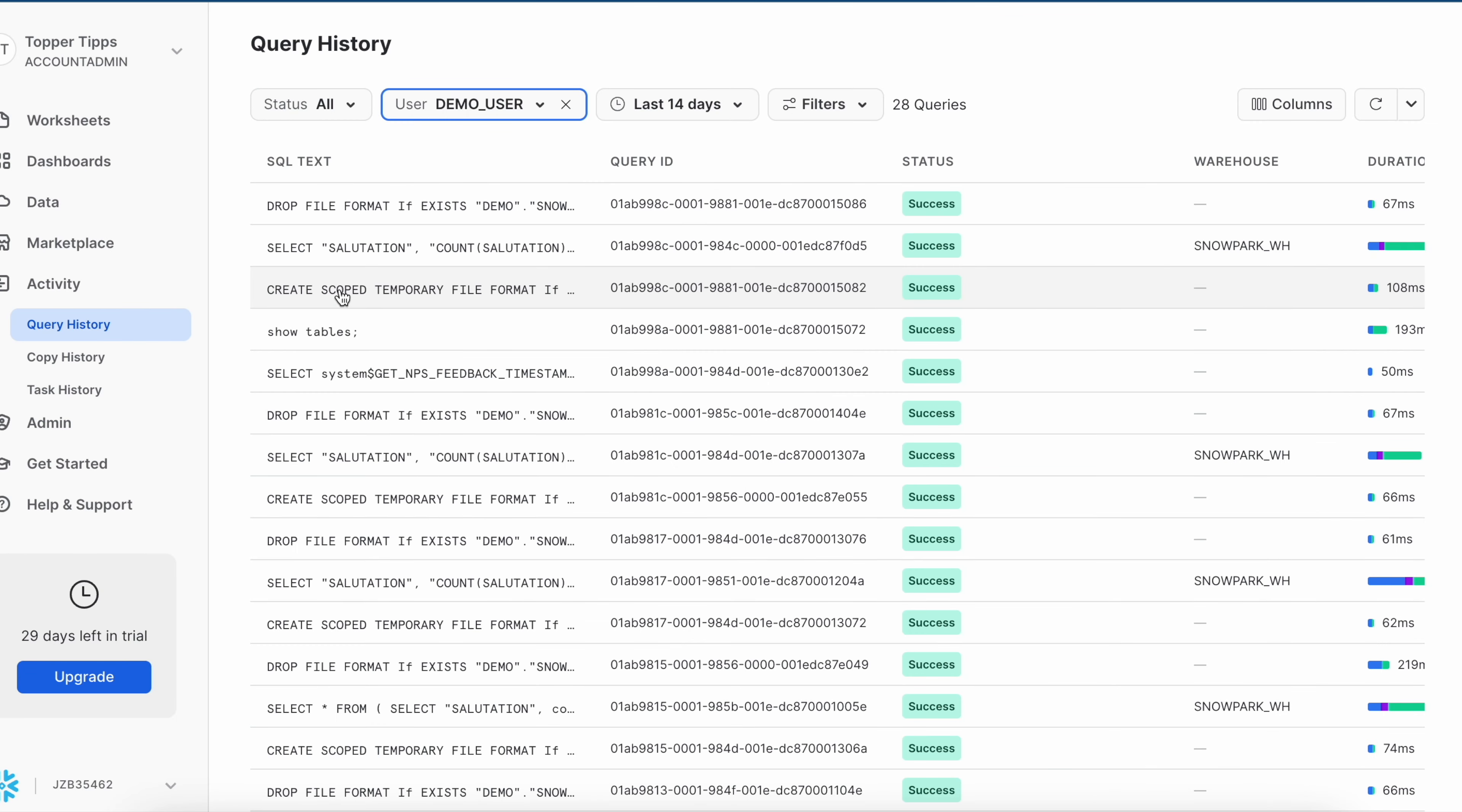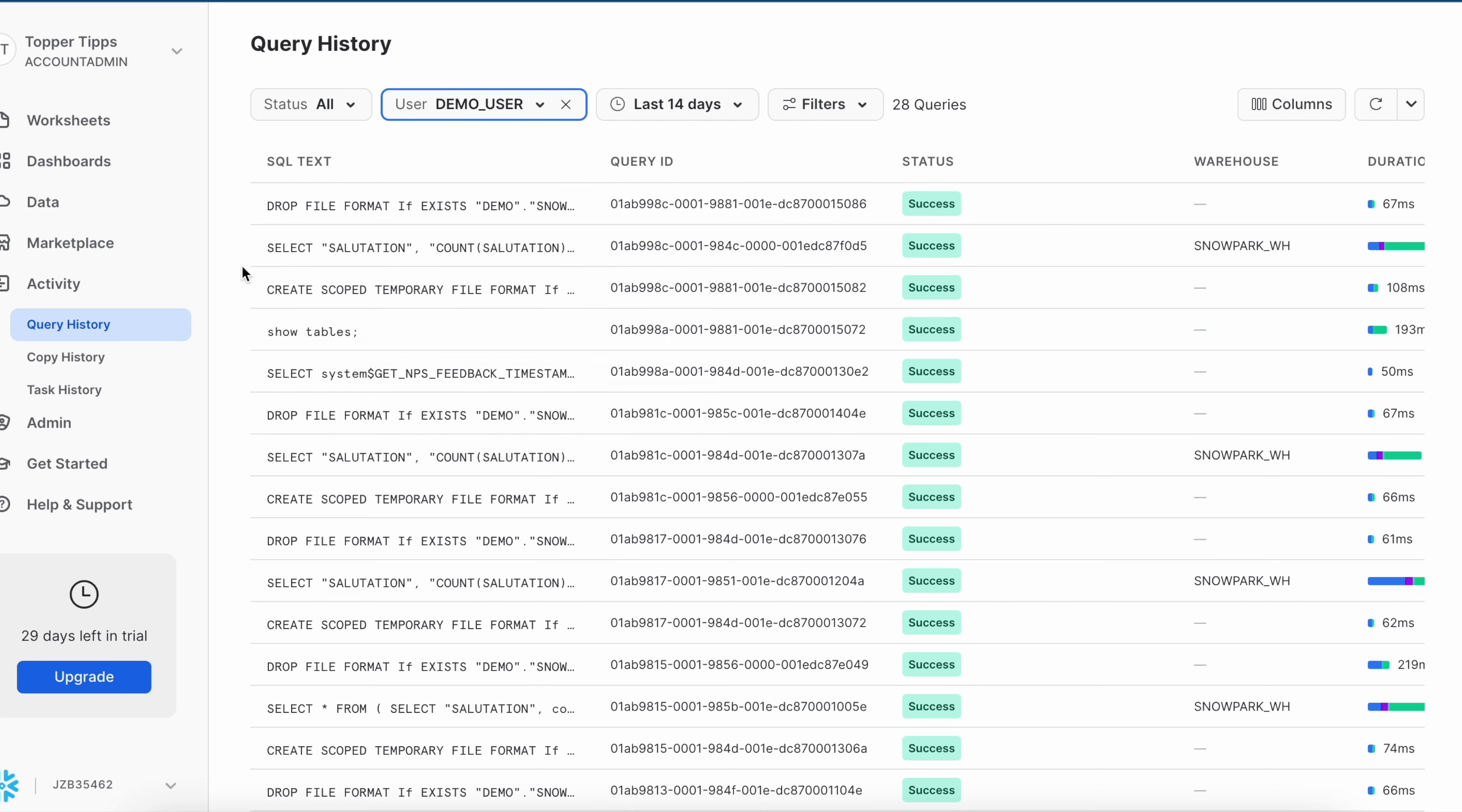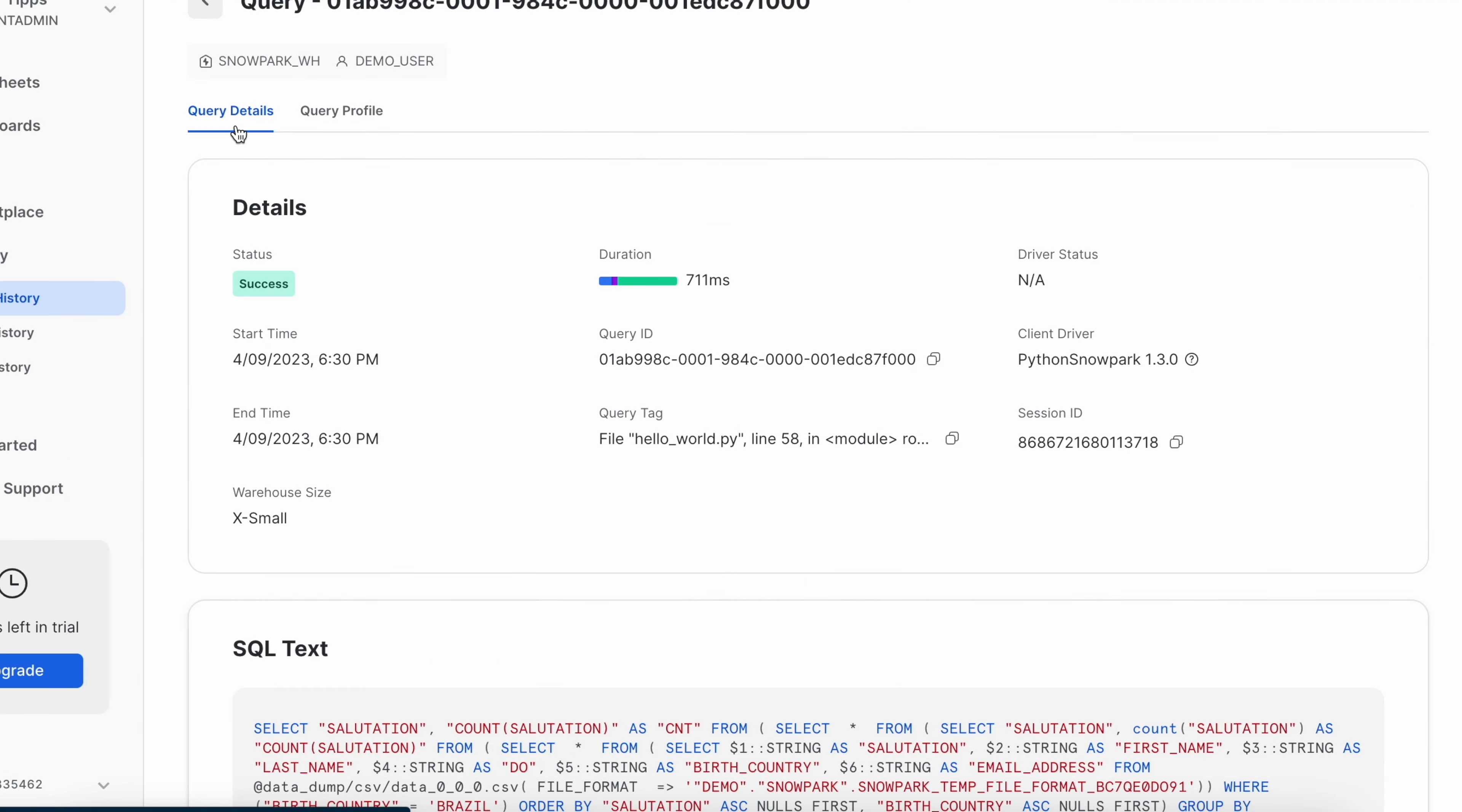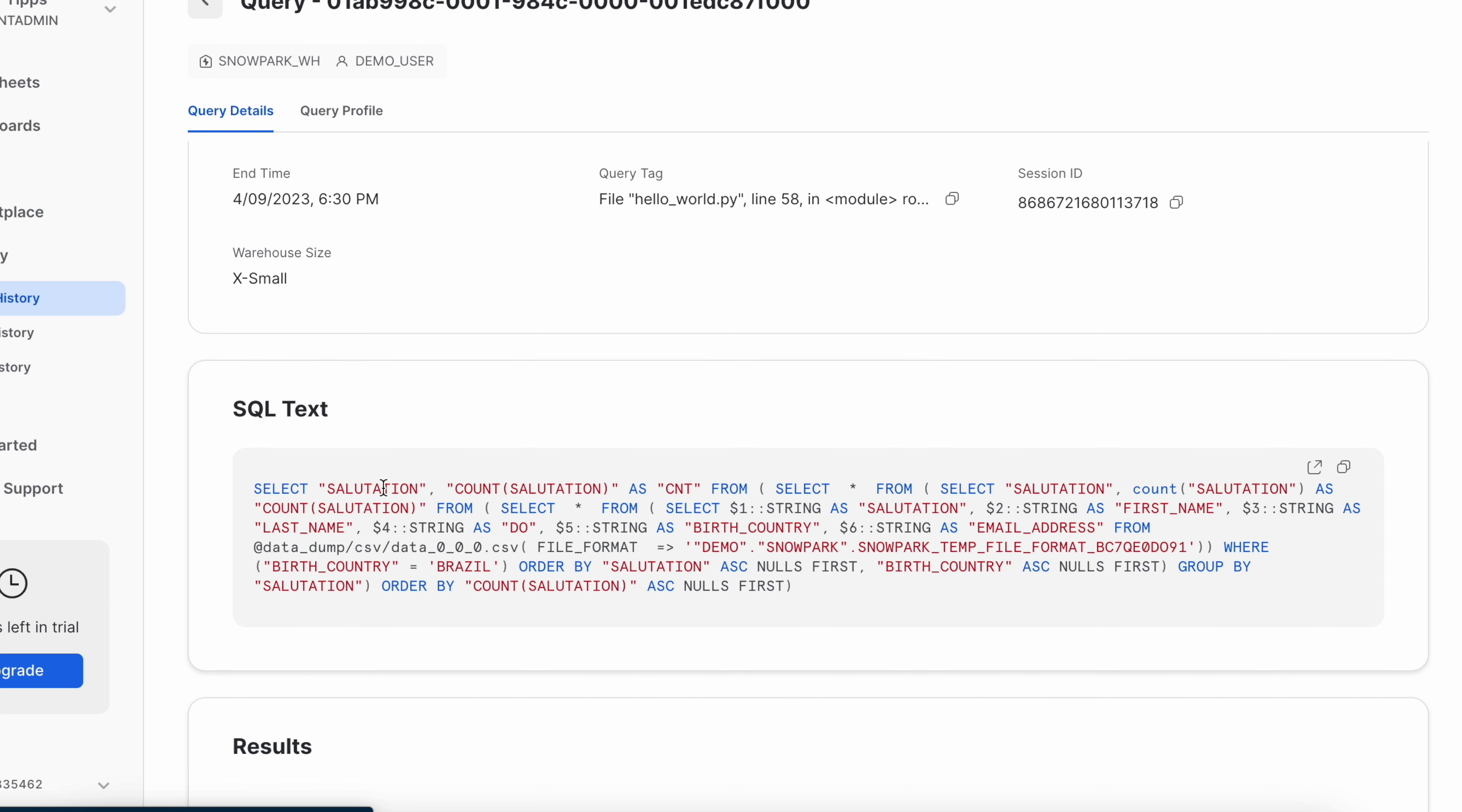Let's go back to query history. After the show table, it is creating a file format and dropping a file format because we are reading the data from internal stage location. If you see, those multiple data frame operations have been converted into a single SQL statement. When you come to the query detail, you can see that data frames are converted into a single SQL statement and this is how this SQL statement looks like. If you look into this highlighted part, it is using dollar notation and reading the file from the internal file stage. It has created a temporary file format and that file format we have seen in the query history. What does it mean? The Snowpark program should also have rights to create a file format. There could be many other things which it may need, which we haven't explored yet.